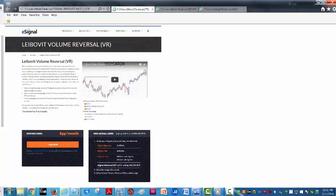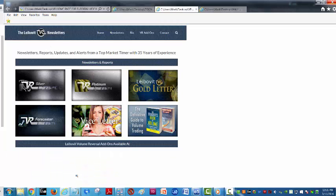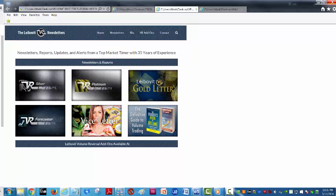As far as other opportunities, we do offer my vrtrader.com Leibovit VR Newsletters. Platinum is where we offer specific recommendations to all markets. Silver is just general market commentary. The VR Gold Letter covers all natural resources.